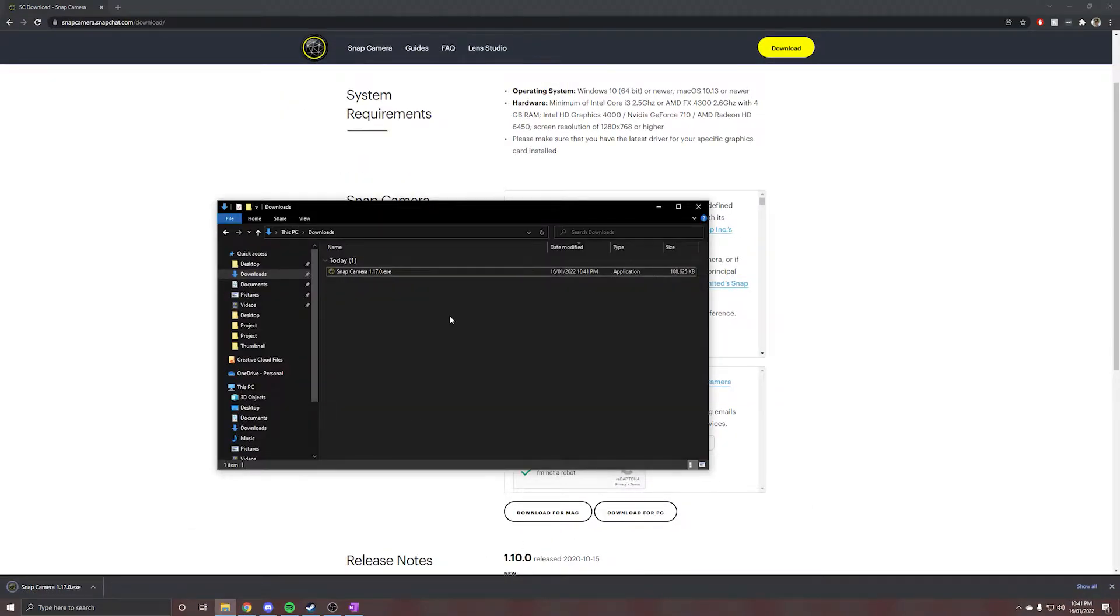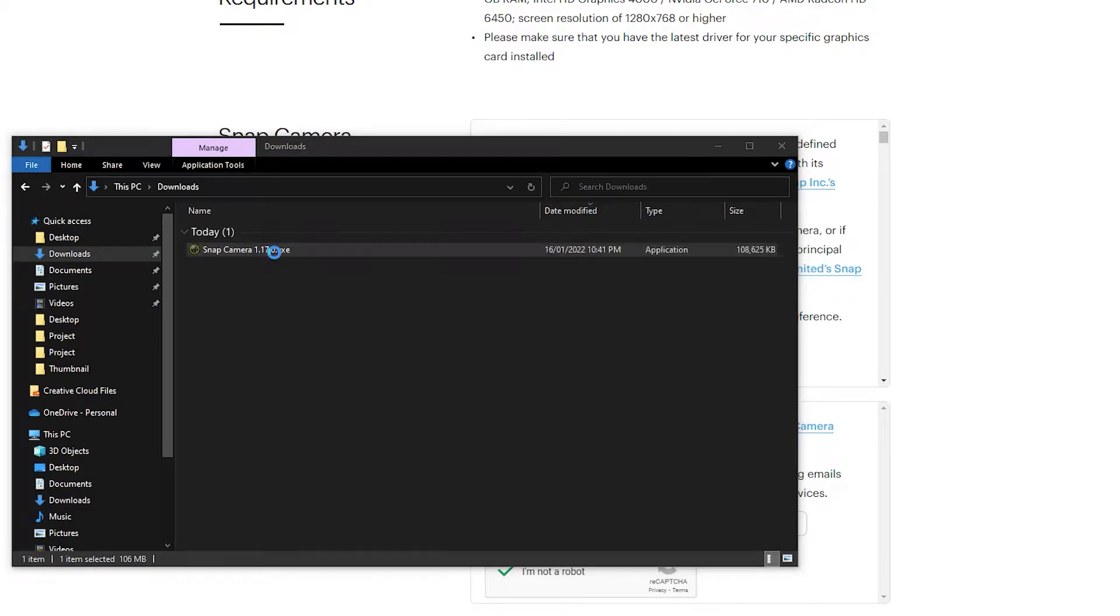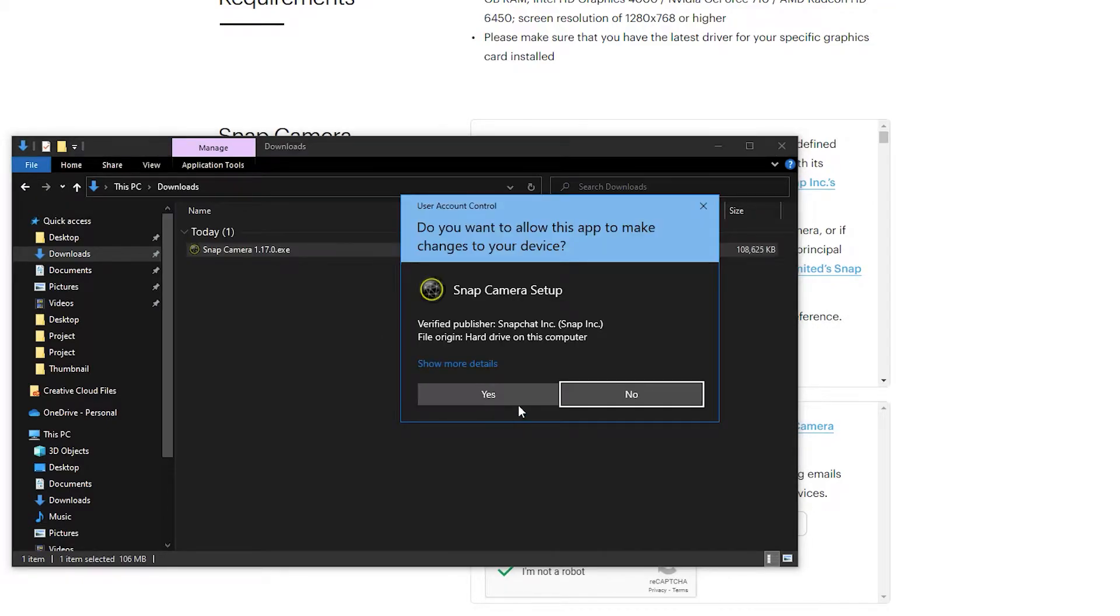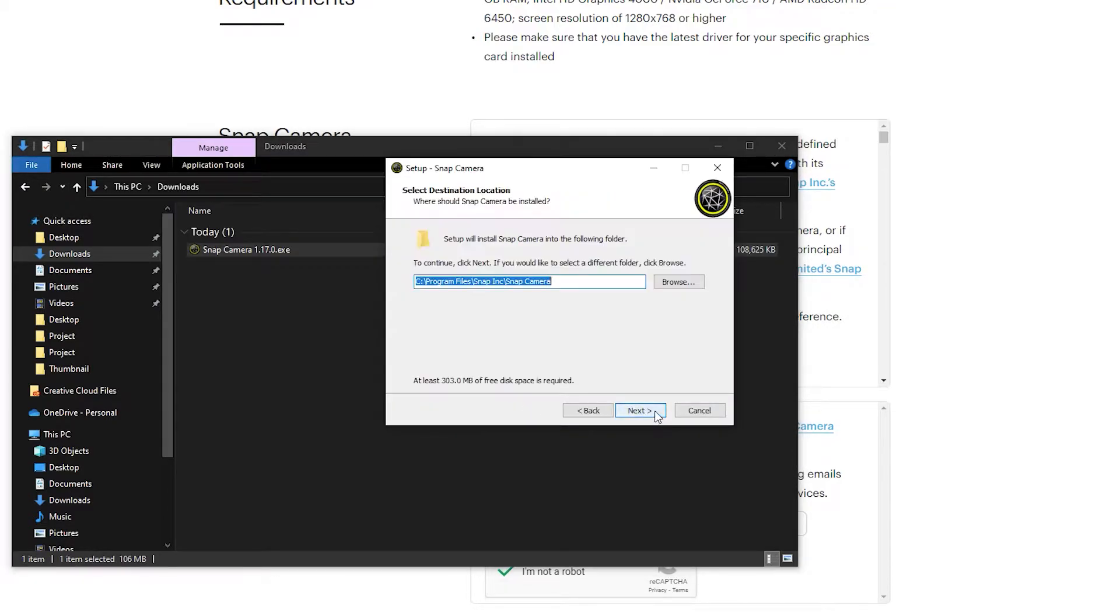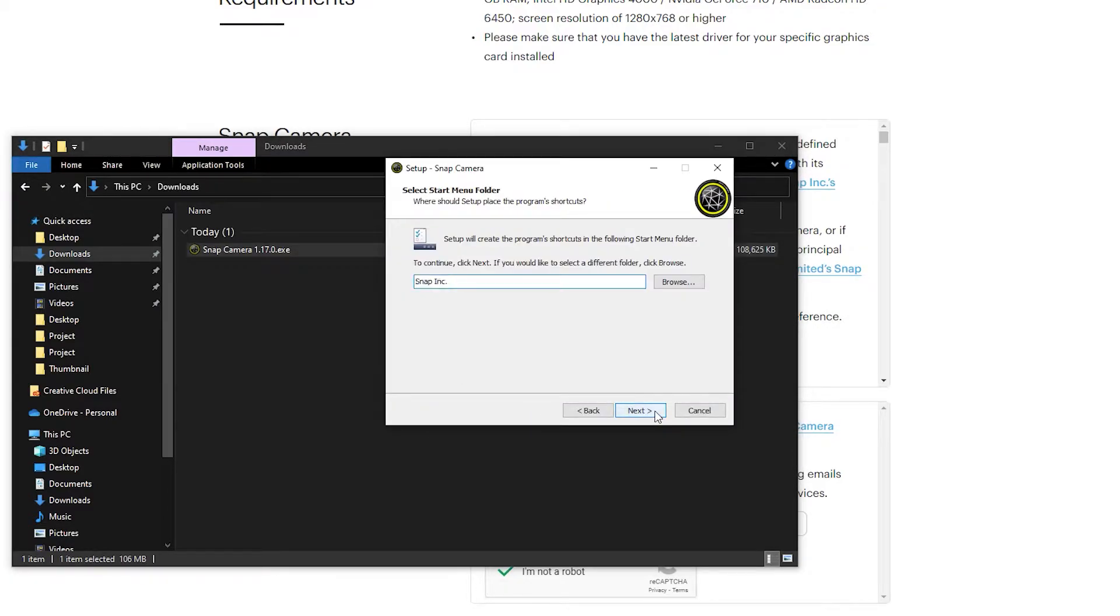Once downloaded, run the EXE and go through the installation process. It's pretty self-explanatory, but feel free to follow along.